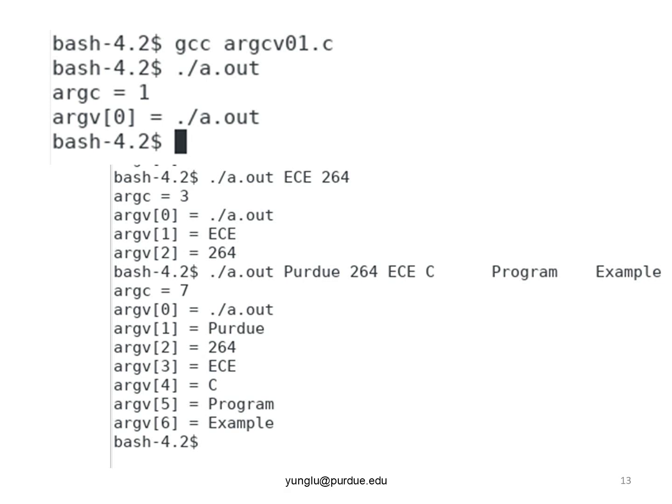the bash calls the program. The next lecture explains how to use ARGC and ARGV to provide inputs to a program.